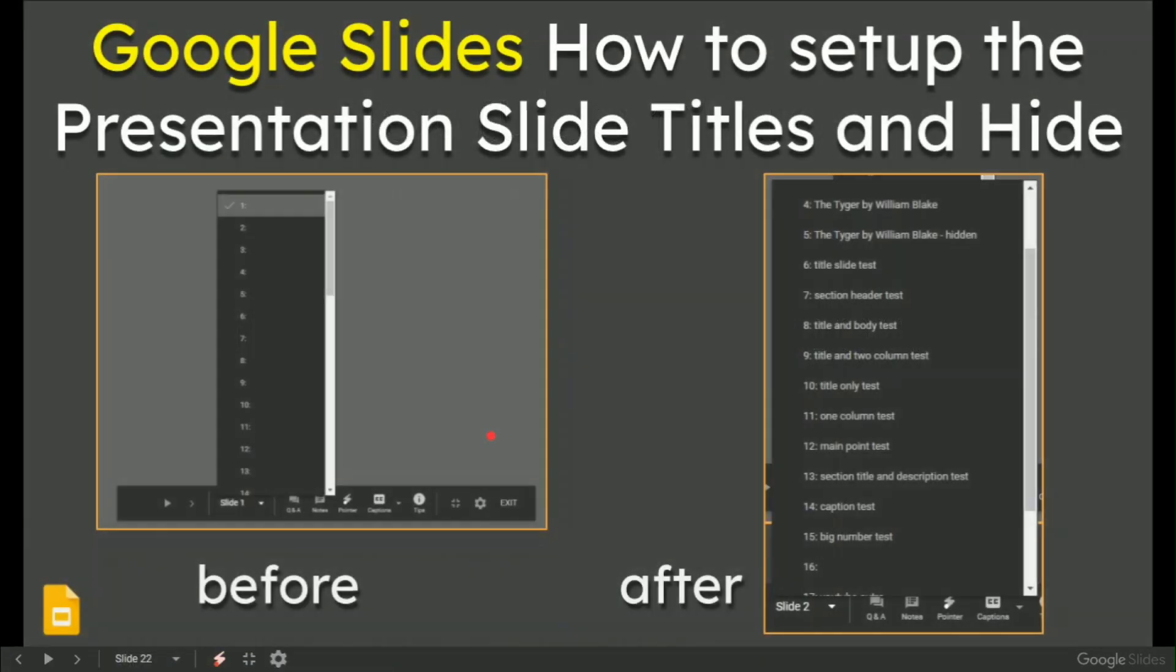I think we don't need to do too much here apart from to say this was Google Slides, how to set up a complete blank area in the titles to something that you can actually work with.